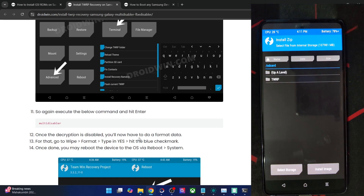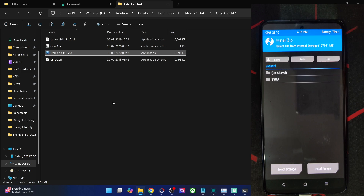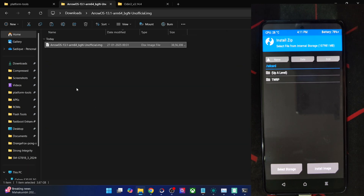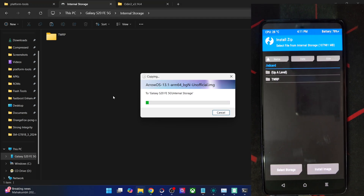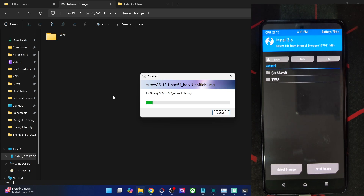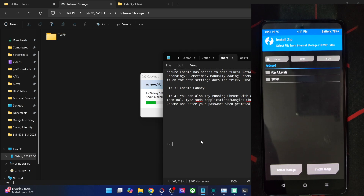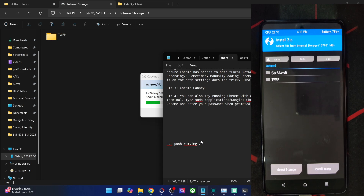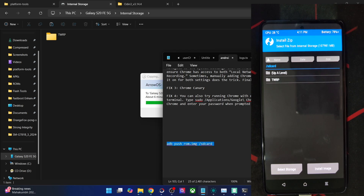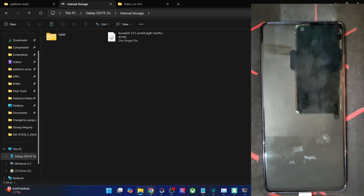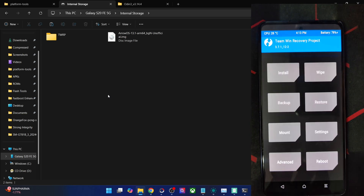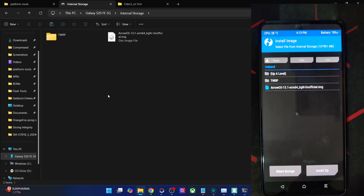We're now inside recovery and the phone should be blank after the format data. Transfer the GSI ROM img file to your phone. If the phone isn't showing on your PC or the storage is blank, use the ADB push command: 'adb push rom.img /sdcard/' — make sure the rom img file is in the platform tools directory. You can also use a USB OTG device. To verify the transfer, go to Install > Install Image and you should see the img file.